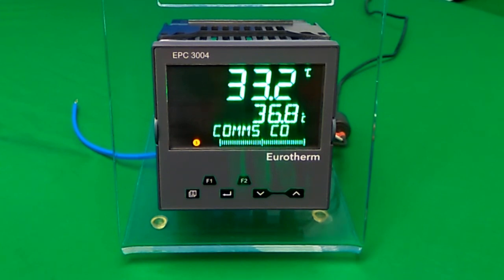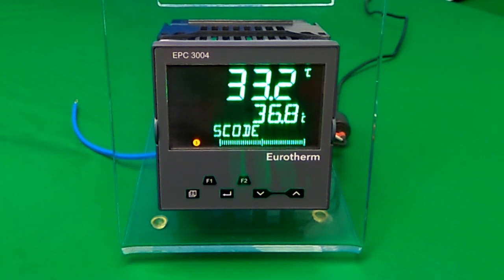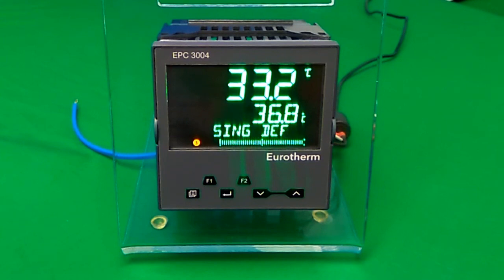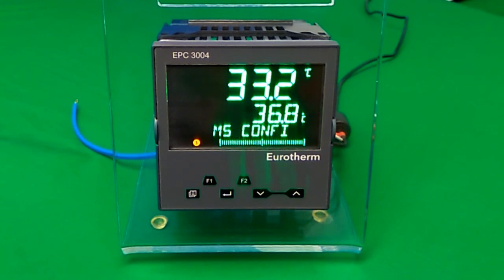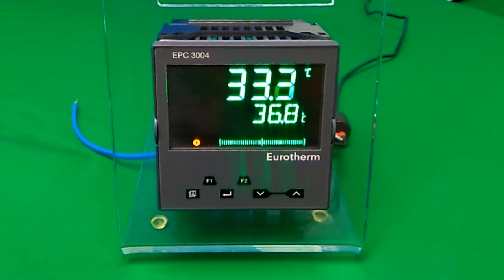This demo will show you how to configure and then run a program via the front panel of the EPC3000. For example, a program to ramp a temperature setpoint over a specific profile. The demo assumes that QuickCode 1K3XX configuration is already running in the EPC3000, therefore the wiring between the PID and program function blocks already exists.